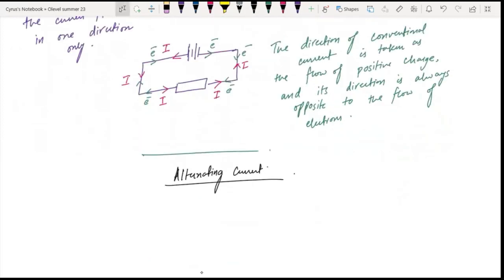In alternating current, the symbol for AC voltage is a wave symbol. This is the AC power supply symbol.